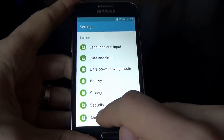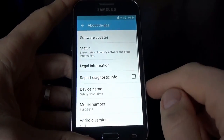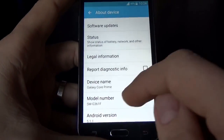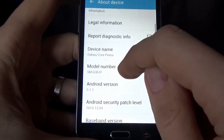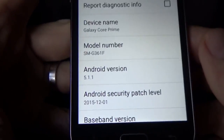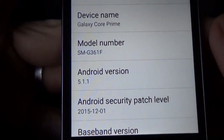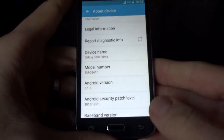Let's go to About Device — here is my model number and Android version.